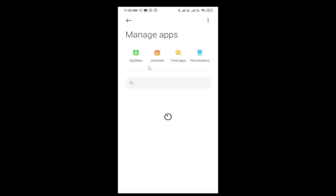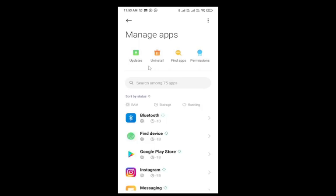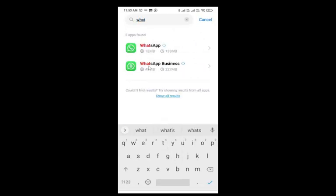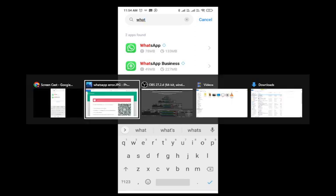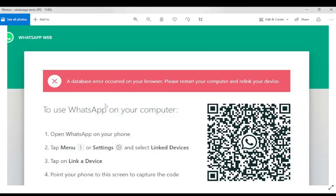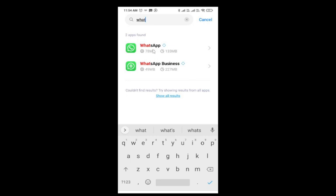Here you need to find out WhatsApp. If you are using WhatsApp Business or a normal WhatsApp application, and on which you are getting the error, I will show you the same error we were talking about. If you are getting this error while connecting your normal WhatsApp application, then you need to use this one, the first one.